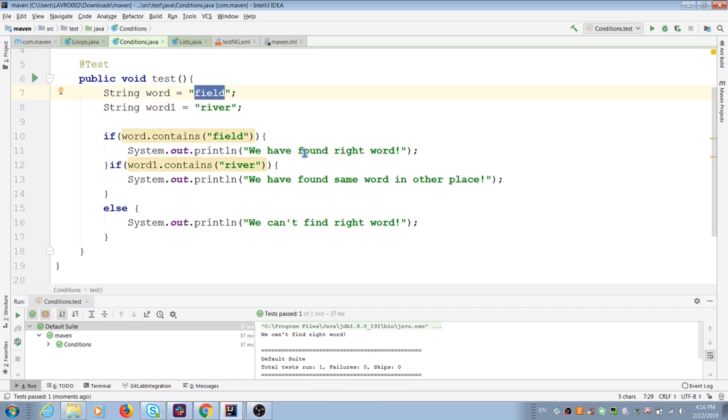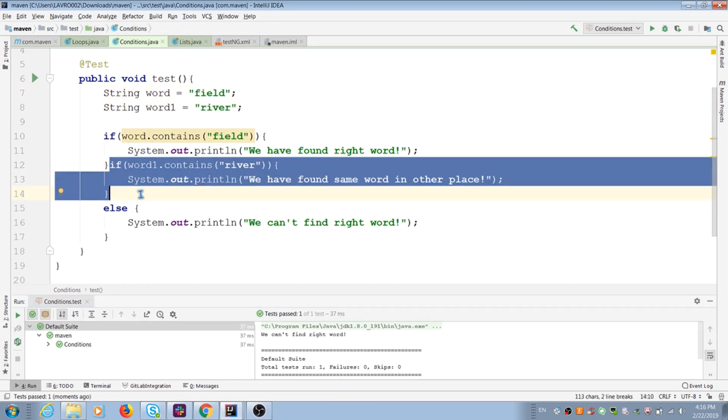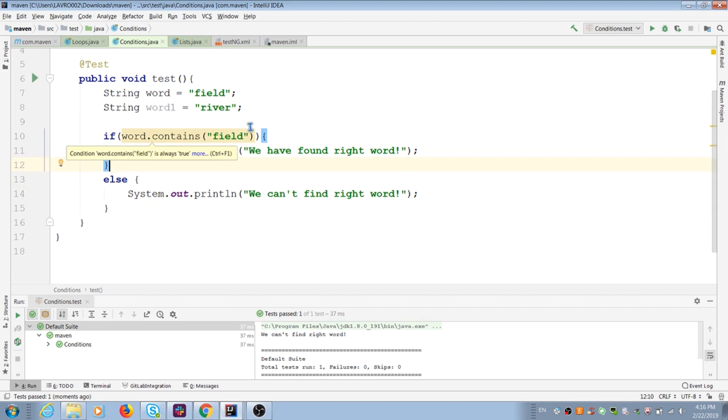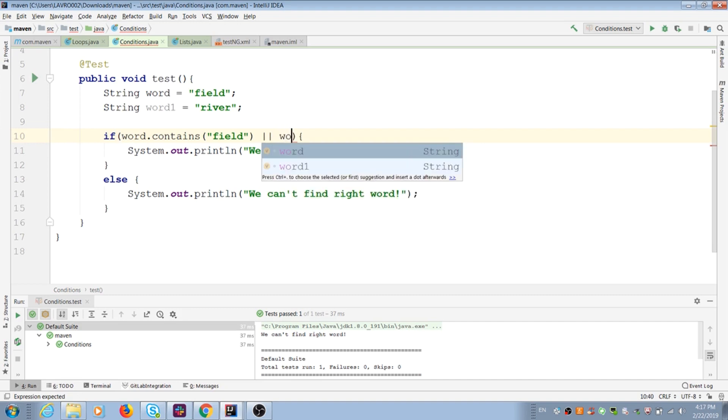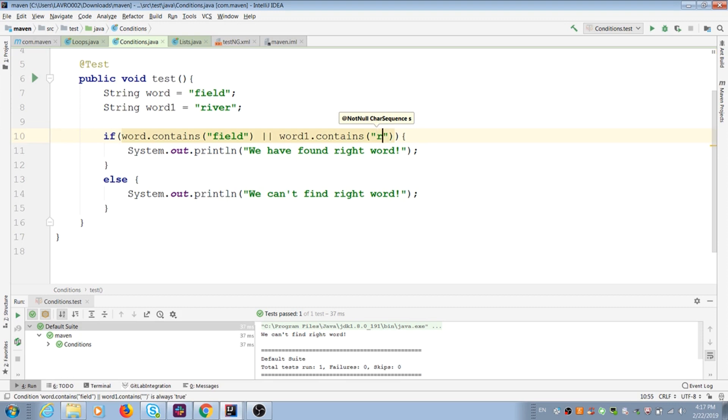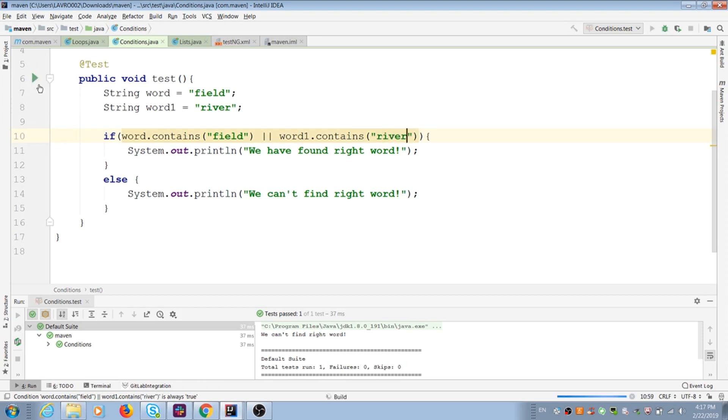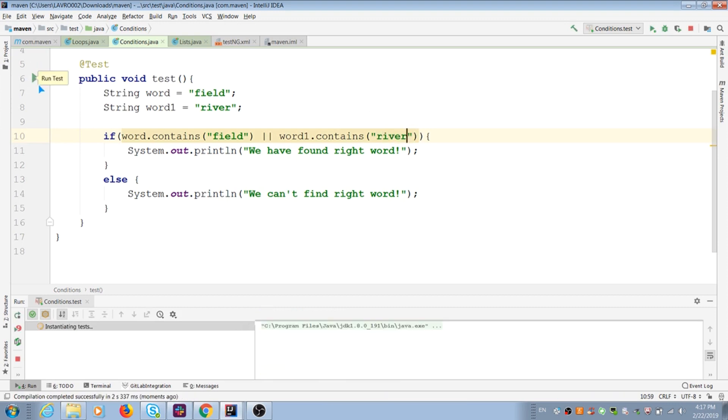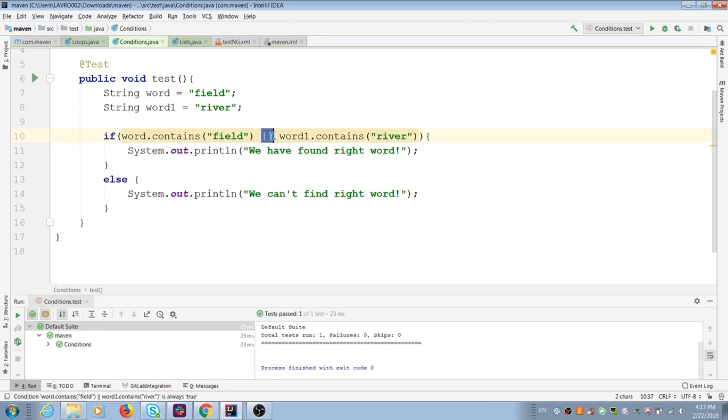Now I can combine two if conditions and create one condition with two rules. I can use operator or. If first variable contains first string or second variable contains second string.